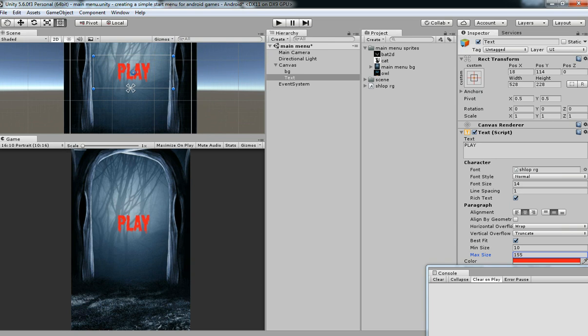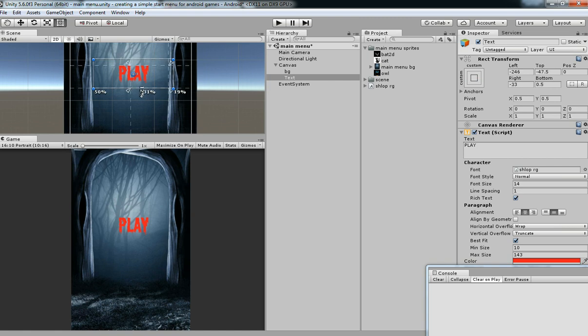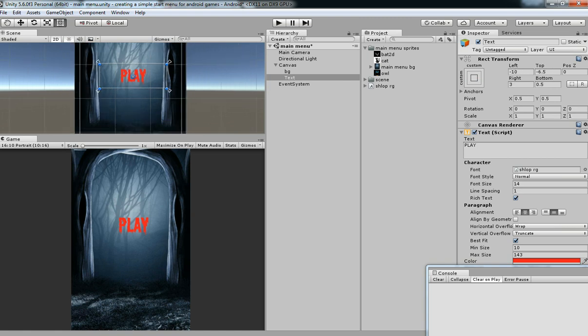Let's increase the size and then just enter the position. Rename it as Play Button.